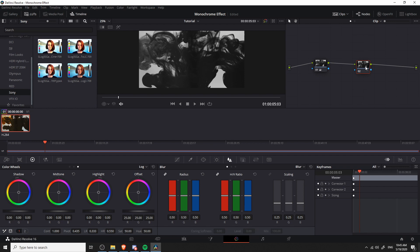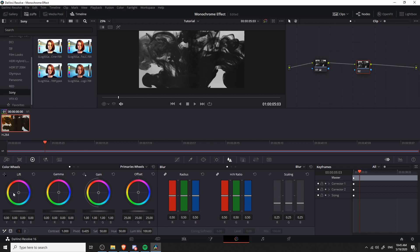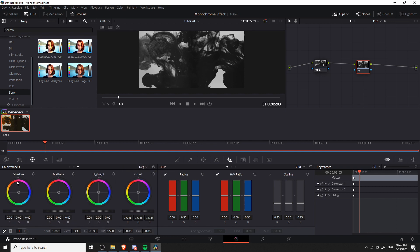So with node two, we're going to want to add the color back in. So in the bottom left hand section here, where it says color wheels, you're going to want to change from primary wheels, the default over to log. So rather than changing the lift, the gamma and the gain, for these purposes, in log, controlling the shadow color directly is probably going to give you a better effect because we want to essentially make sure that we're not touching the white or kind of gray background at all because we're going for monochrome. So it should be white plus one other color in this case, and we can achieve that by controlling the shadow color while basically leaving the highlight and the mid-tone alone.